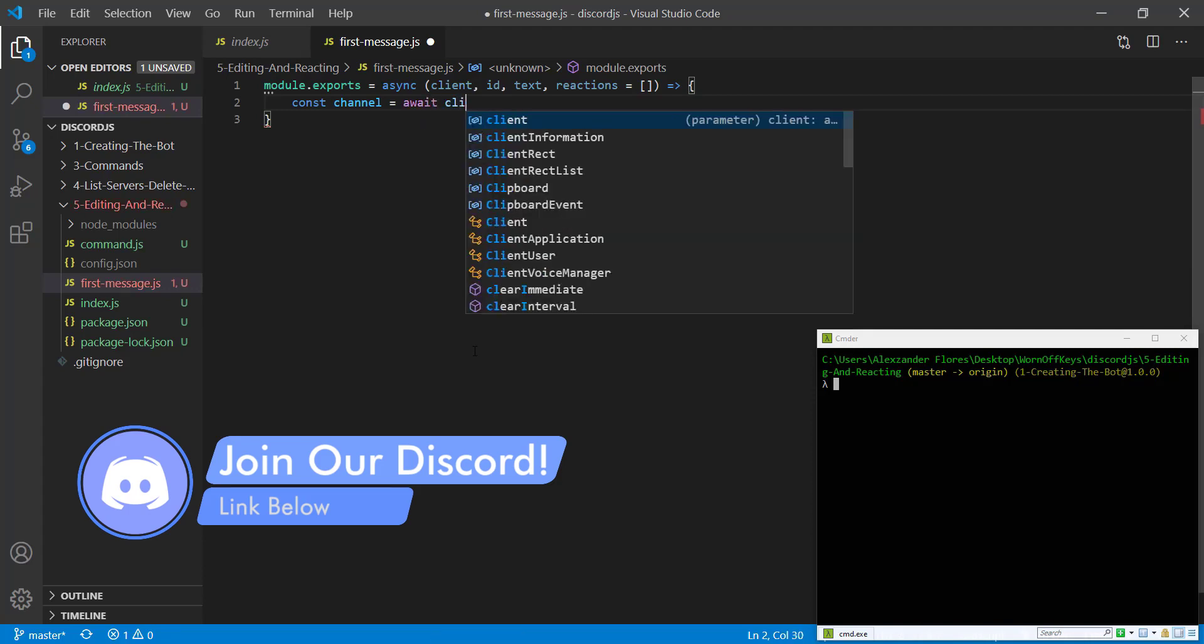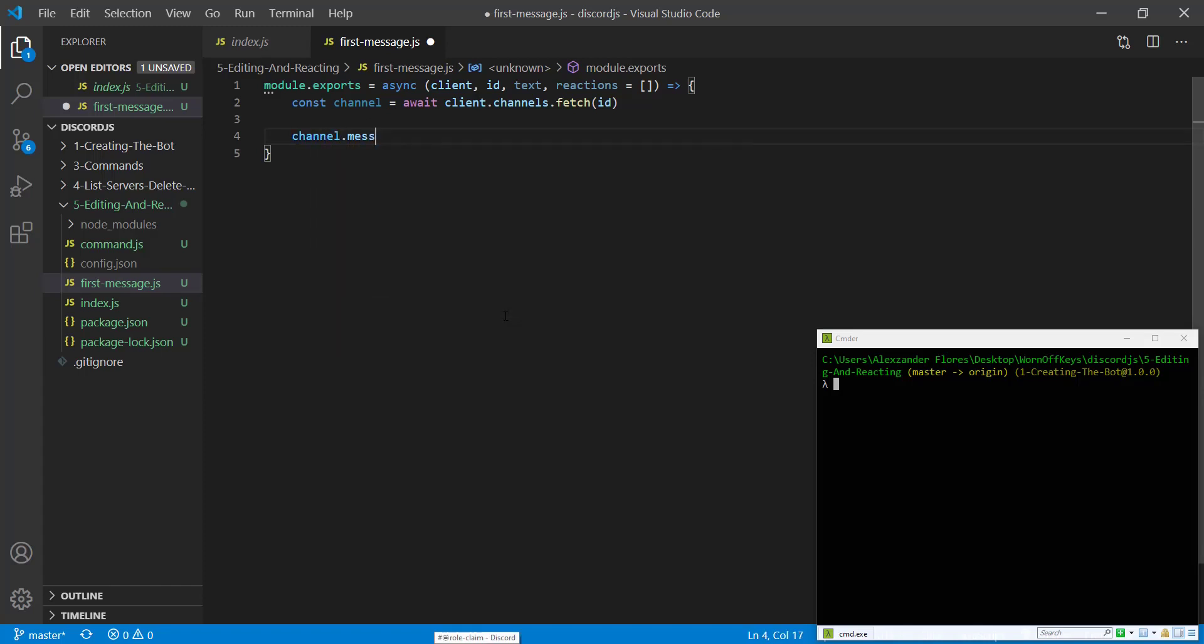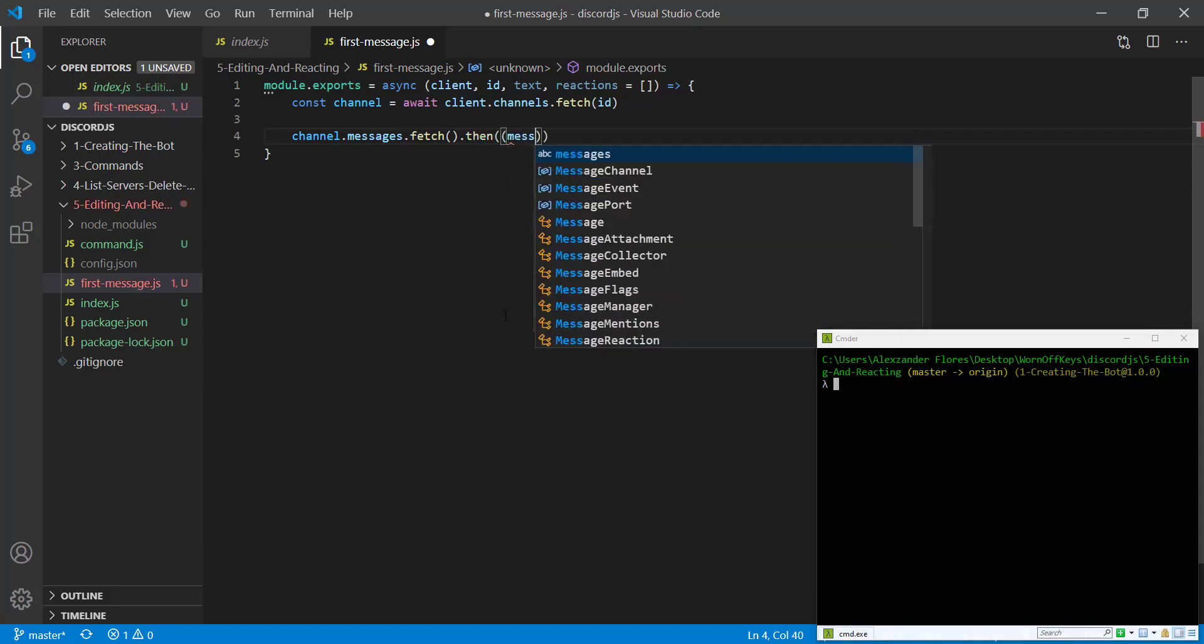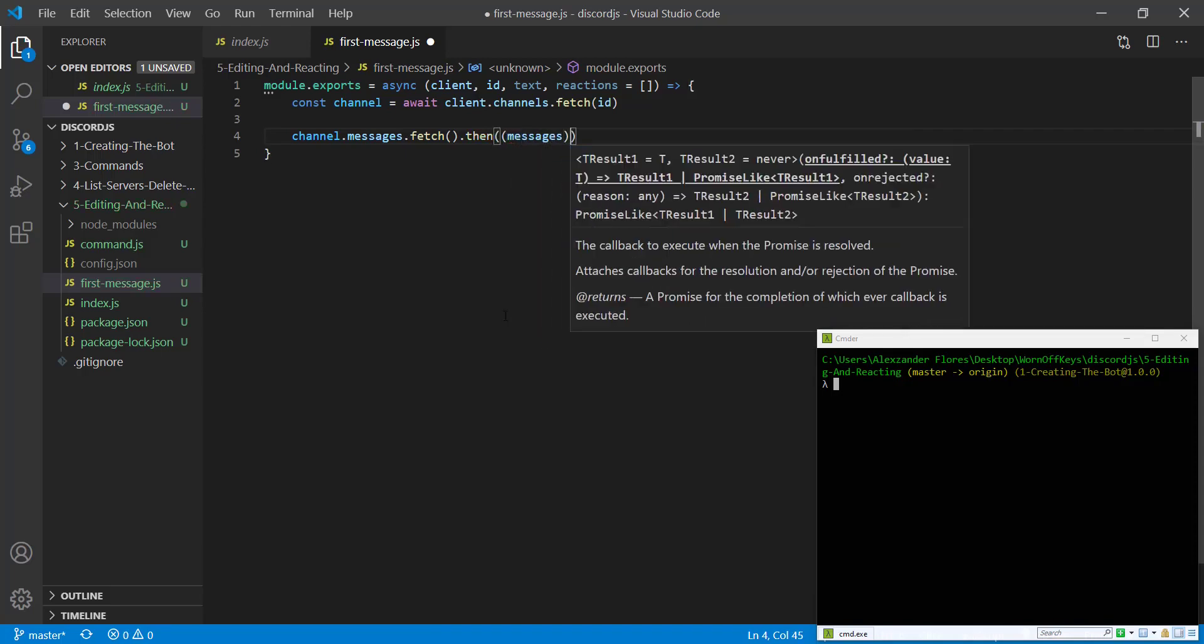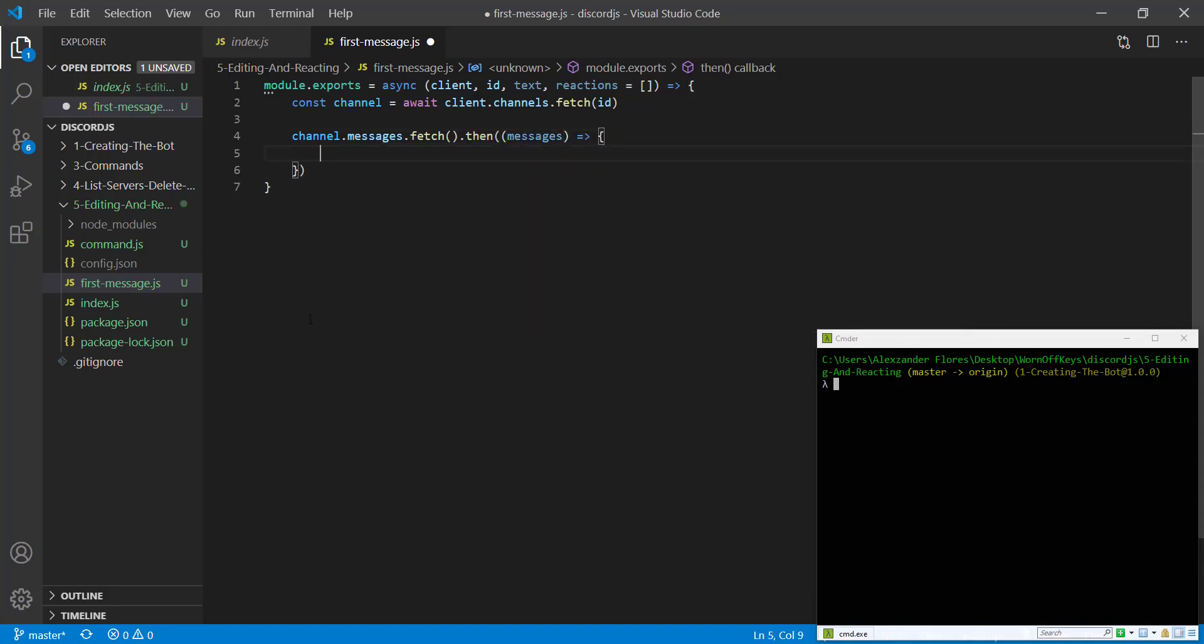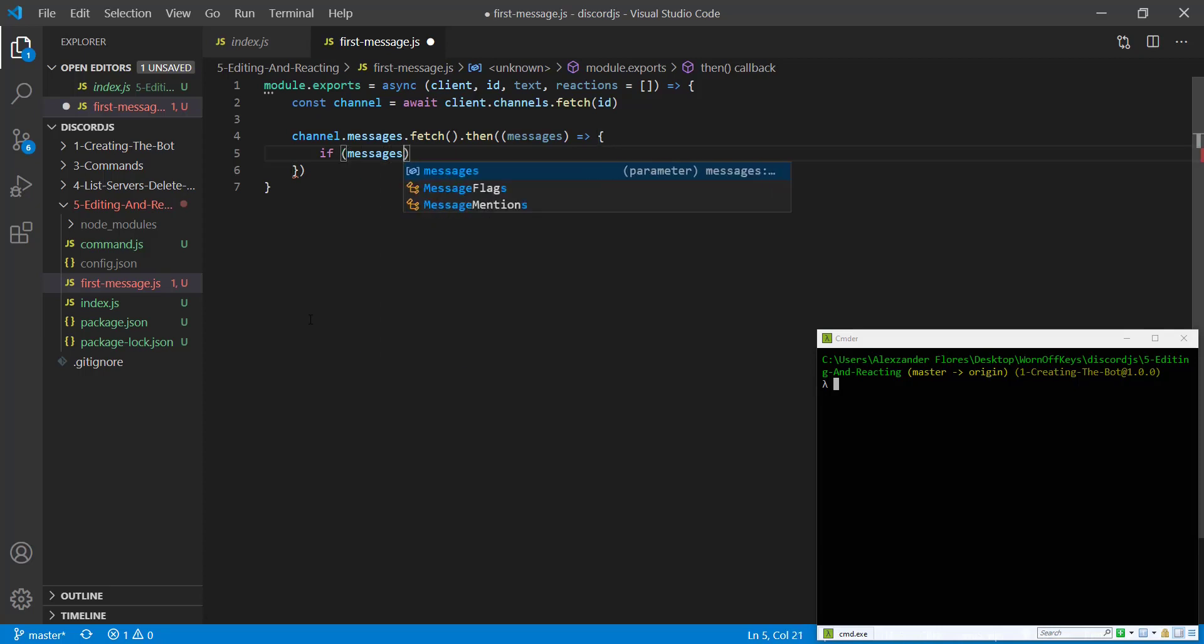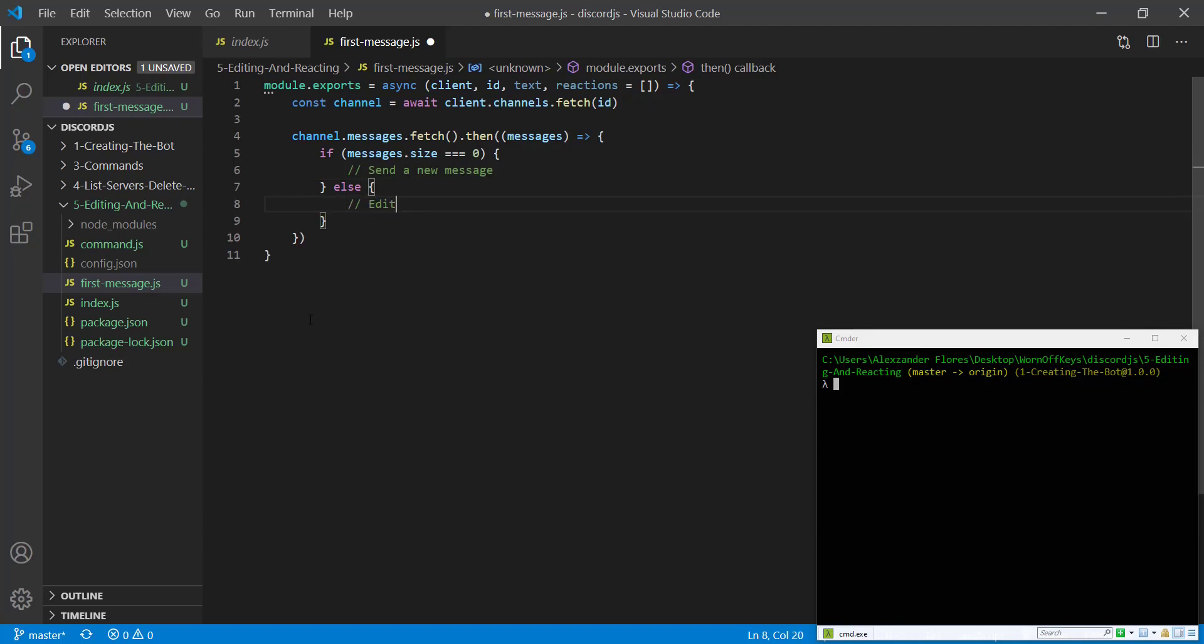So await client.channels.fetch, I'm going to get the ID. Now we want to actually get the messages from the channel. So we can say channel.messages.fetch. This returns a promise so we can use .then and we're going to get a messages object. The first thing we want to do is see if a message already exists. Because if a message exists, we just want to edit the existing message. Otherwise, we want to send a new message. So if messages.size is exactly equal to zero, we're going to send a new message. Otherwise, we're going to edit the existing message.